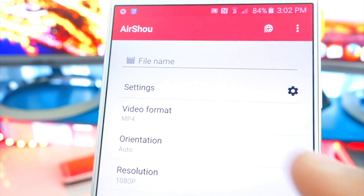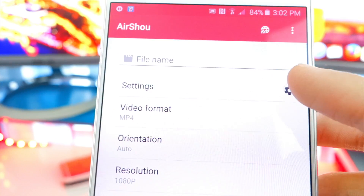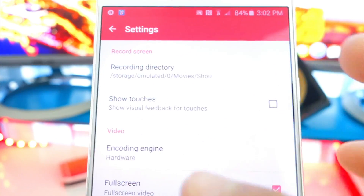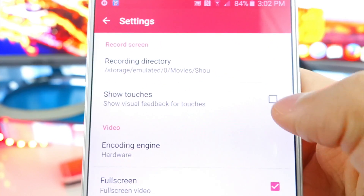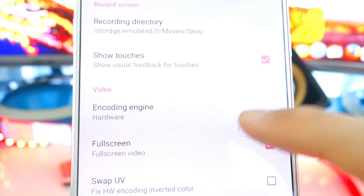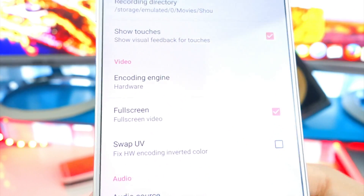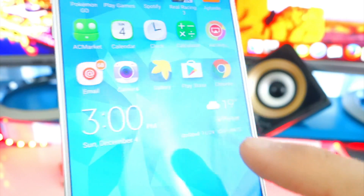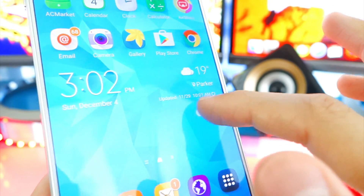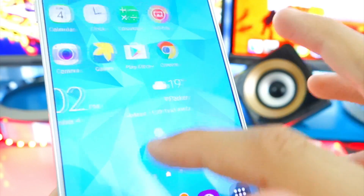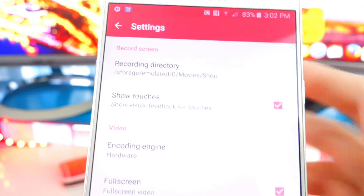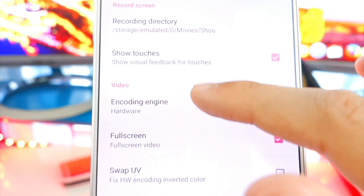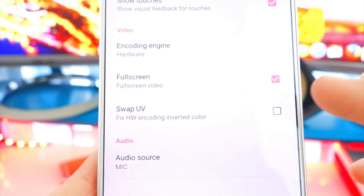The last part I want to cover is the Settings, so tap on Settings on the top right. You'll be brought to a new page where you can enable showing touches — so every time you touch the screen, there's a little dot visible. You guys can see that little dot, which is really cool so people can see where you're tapping. A great little feature. Let's go back to AirShower.